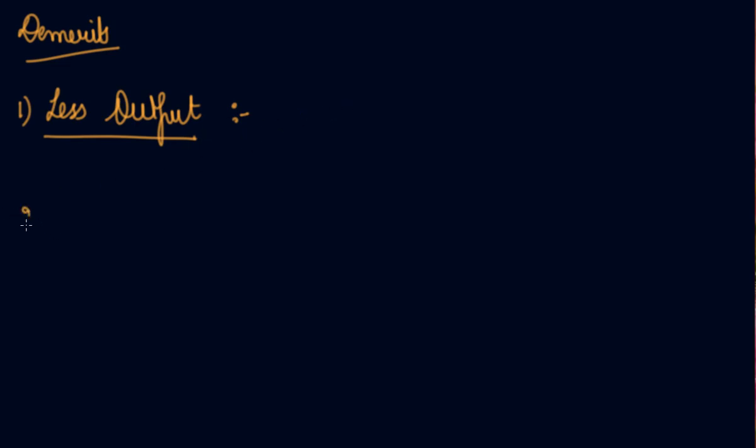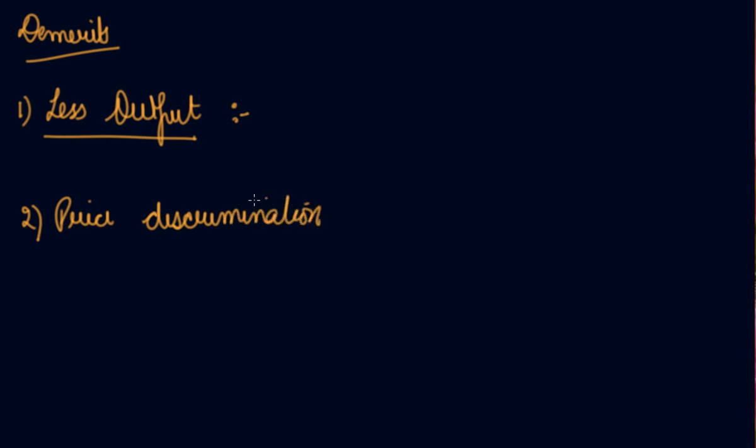The second one we have is price discrimination. I have told you in the features of monopoly that there is price discrimination in the monopoly market. Different prices are charged to different categories of buyers.